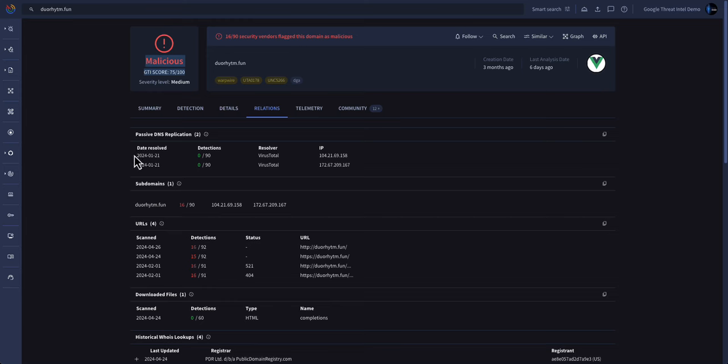This is all useful information when trying to drill down into an investigation and understand how widespread this is in your environment today. What we've shown today is just a small subset of what Google TI has to offer, and we look forward to showing you more.